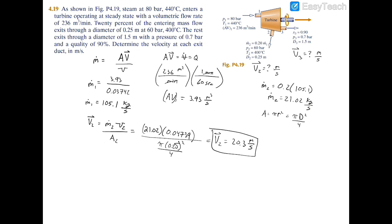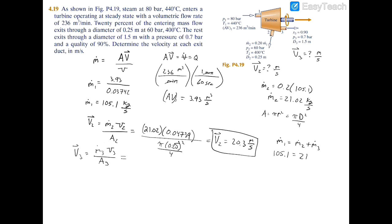Now we repeat the process for exit three. Velocity three equals mass flow rate three times specific volume three, divided by area three. For the mass flow rate, we use the mass balance: m-dot one equals m-dot two plus m-dot three. So 105.1 equals 21.02 plus m-dot three, giving m-dot three equal to 84.08 kilograms per second.